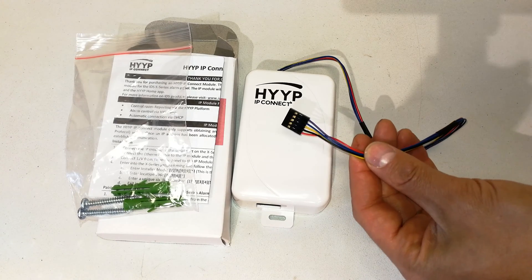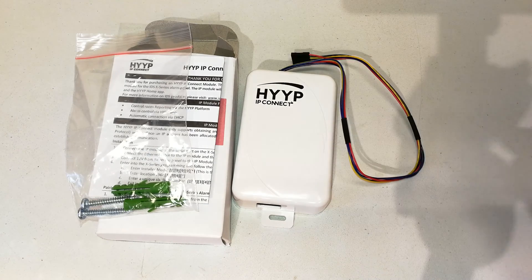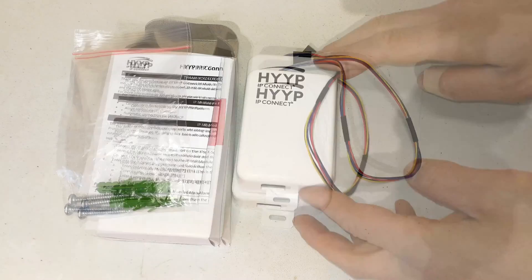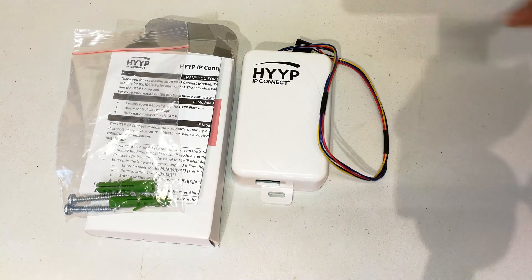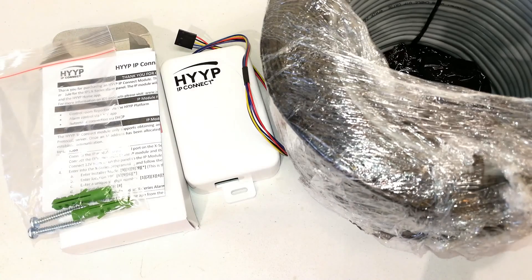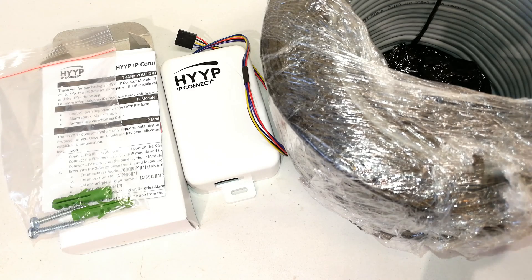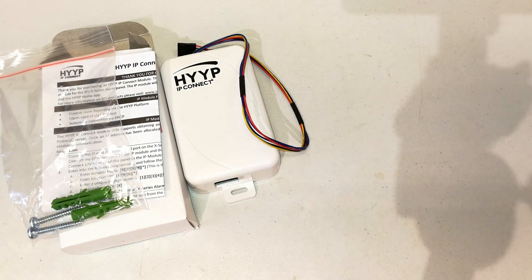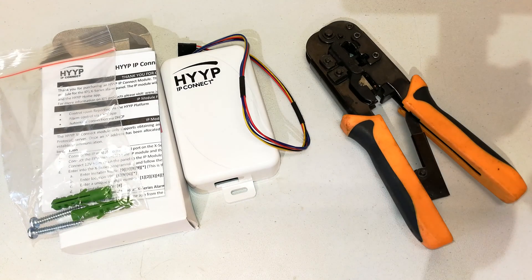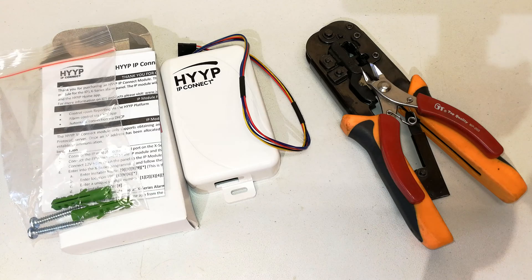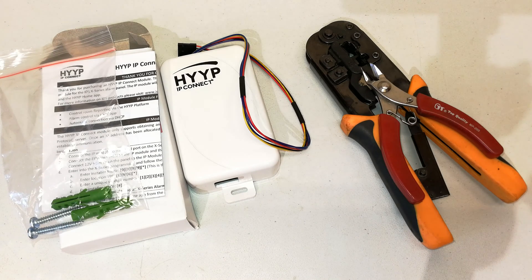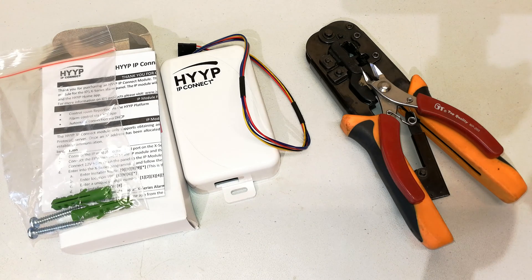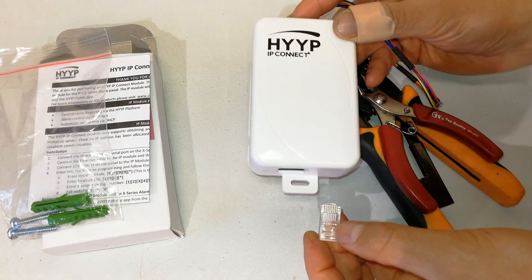In this case, I'm going to be converting an already present alarm system that had the SMS communicator, and I'm now going to change it for the version using the IDS app. In order to do this installation, you will need to have a Cat5 or Cat5e cable available.